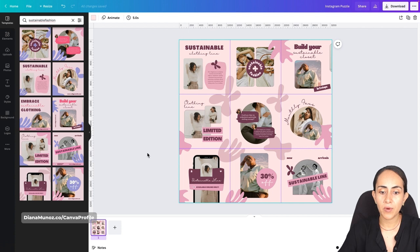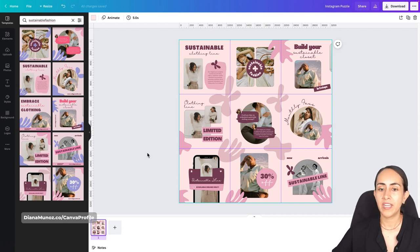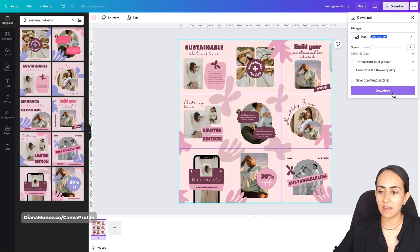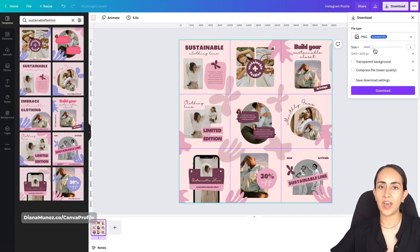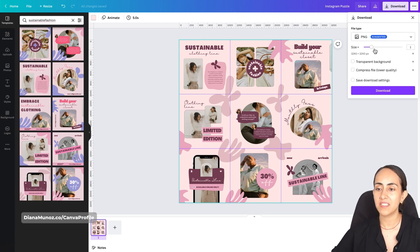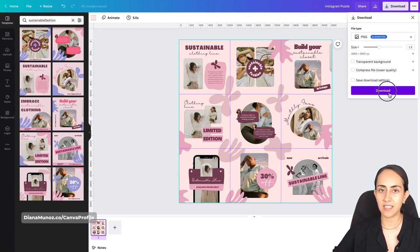For those designing from a desktop, let's download this design. Go to download, select PNG and download. If you have a Canva Pro account and you want the best resolution on your graphics, you can increase the size with the slider and then download.